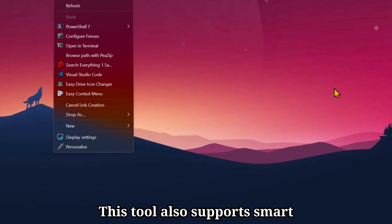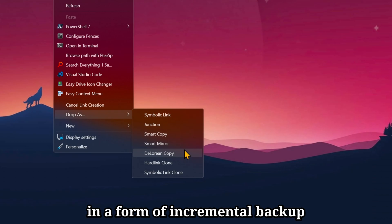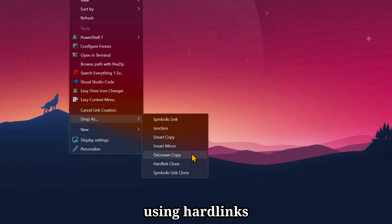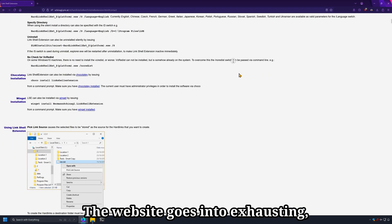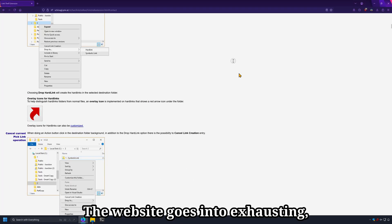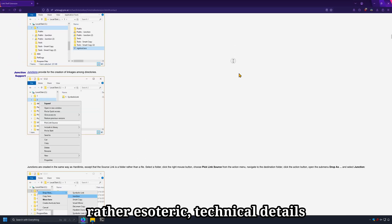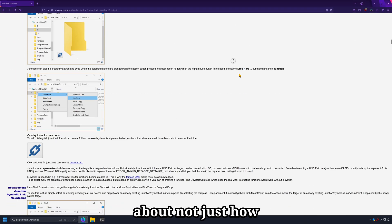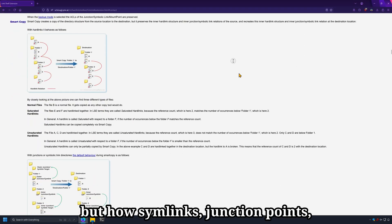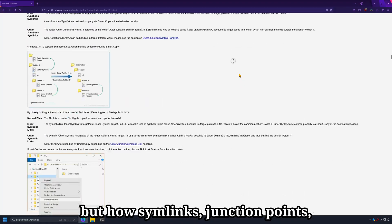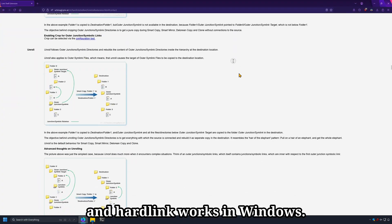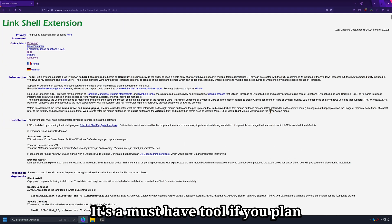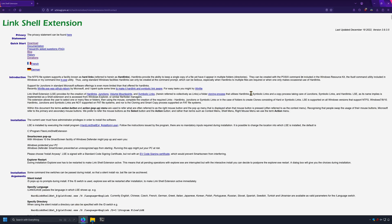This tool also supports smart copying, mirroring, and a form of incremental backup using hardlinks called DeLorean Copy. The website goes into exhausting, rather esoteric technical details about not just how to use this tool, but how symlinks, junction points, and hardlinks work in Windows. It's a must-have tool if you plan to dabble in creating these links in Windows.